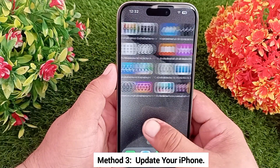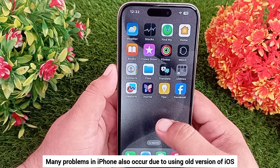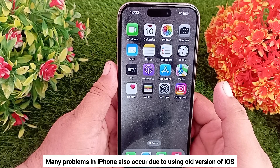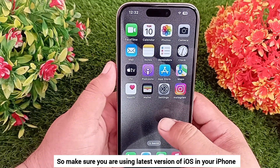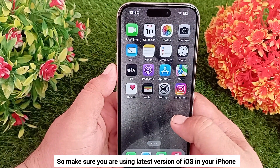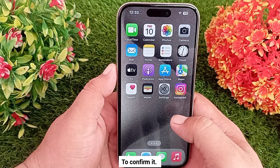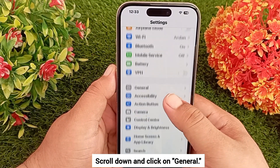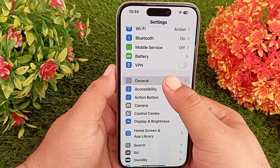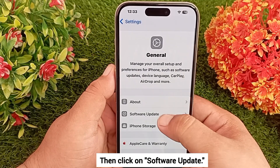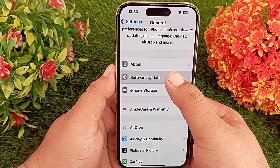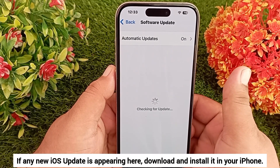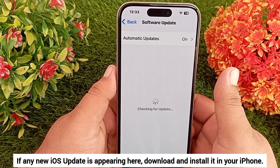Method 3: Update your iPhone. Many problems on iPhone occur due to using an old version of iOS, so make sure you are using the latest version. To check, go to Settings, scroll down and click on General, then click on Software Update. If a new iOS update is available, download and install it on your iPhone.